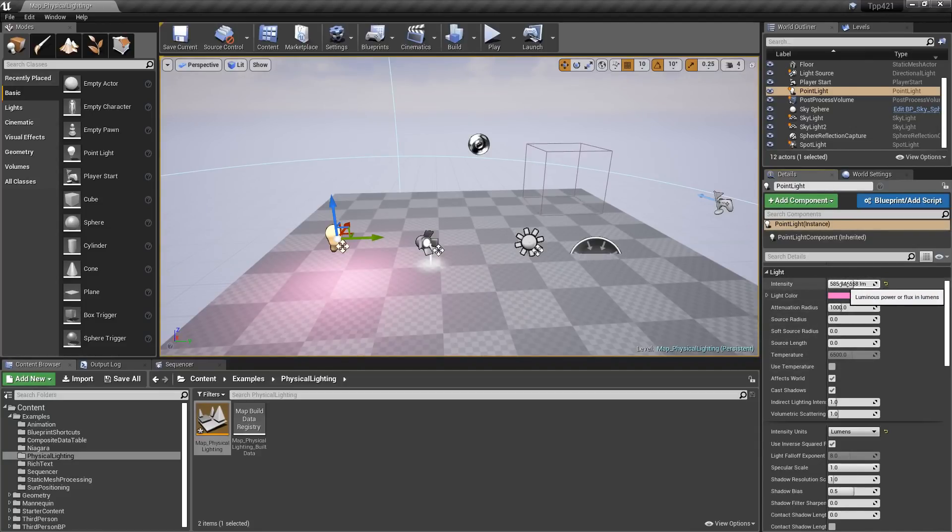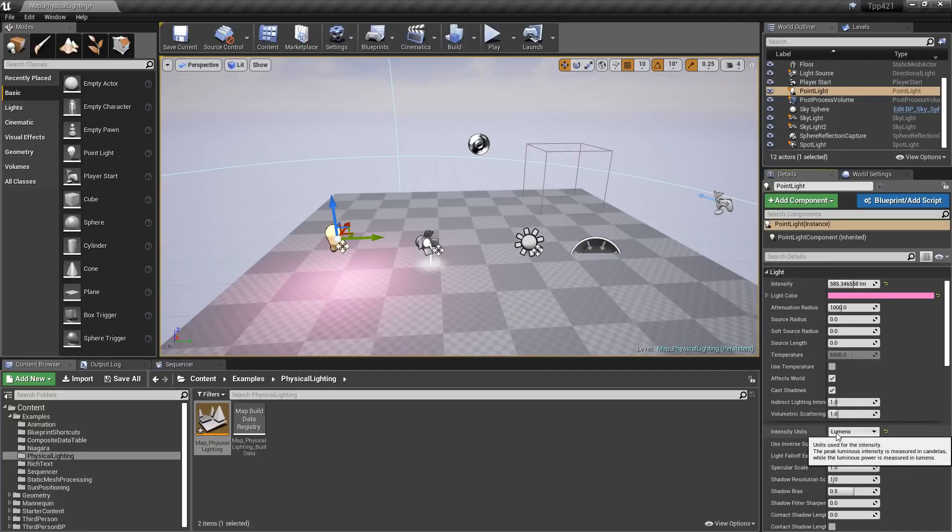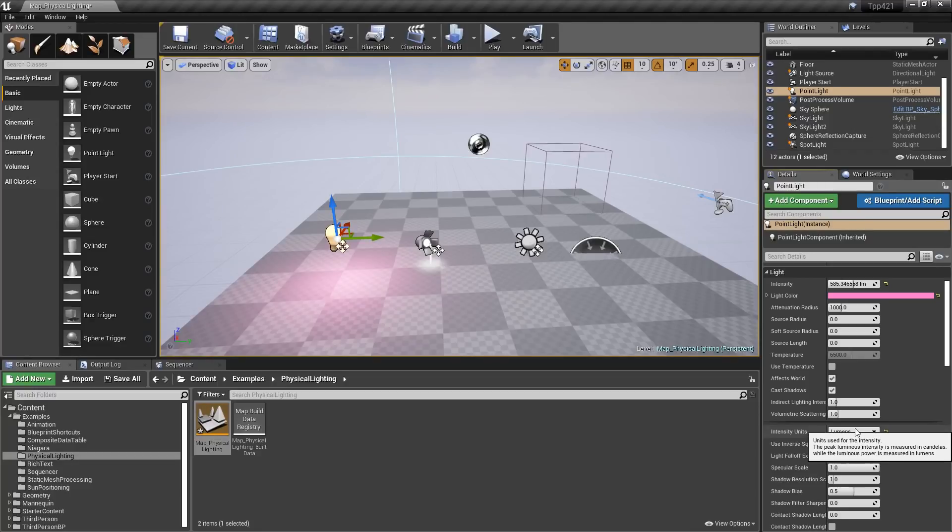Whatever value you have, when you switch intensity units will now maintain that brightness, along with resetting.